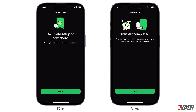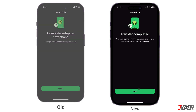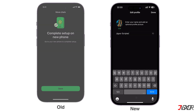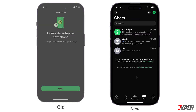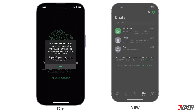Once the transfer is complete, set up your profile on your new iPhone and you should see your existing messages in the chats list. Your old phone will automatically sign out of your account once the data transfer is complete.